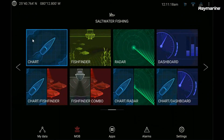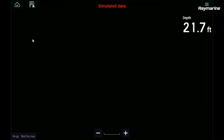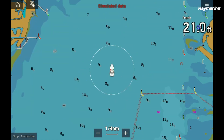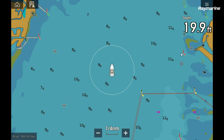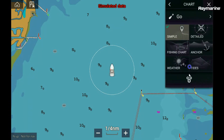I'm going to bring up our Axiom and go into the chart app as an example. You can see I have a data item here for depth. Let's say I want to add maybe water temperature to go along with that. It's very easy — I come up into the menu and go down here to settings.